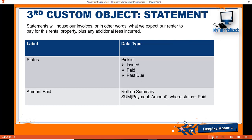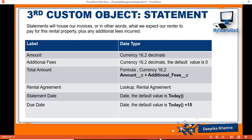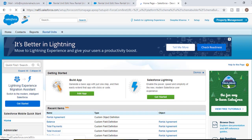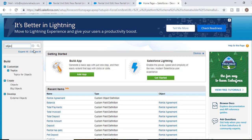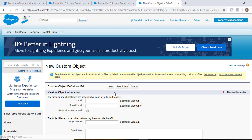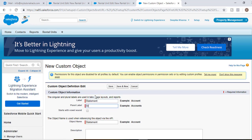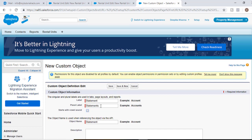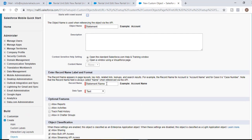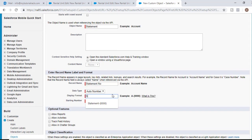Let's go ahead and create our Statement object. We'll go back to the developer account, go to Objects under Build, click Create, click on Objects, and hit New Custom Object. The label for the object we'll call Statement, the plural label would be Statements. It is going to be an auto number with the prefix ST, formatted as 000, and the starting number would be one.